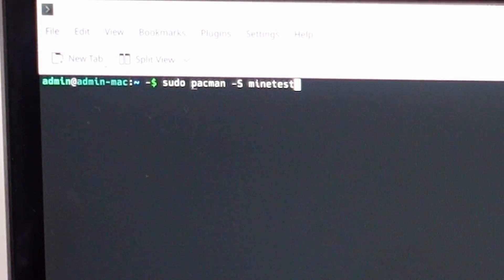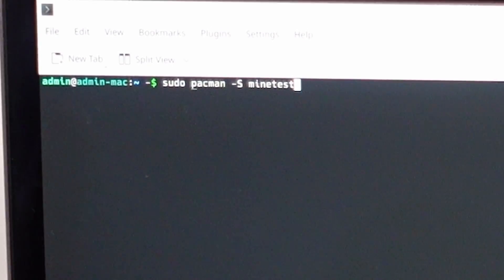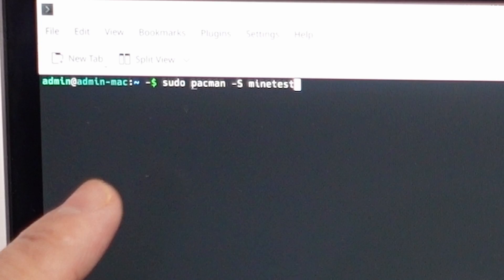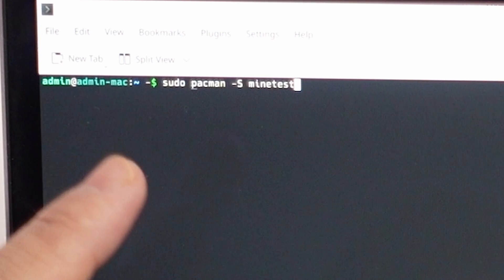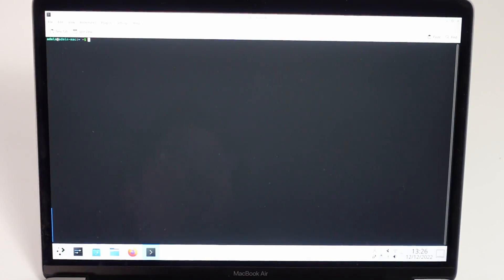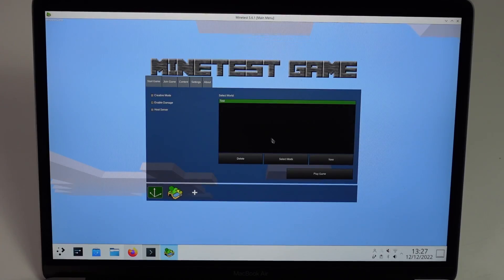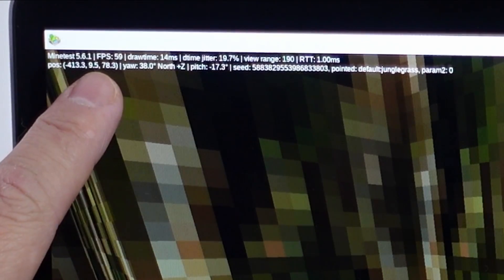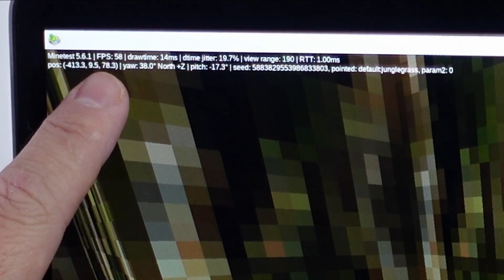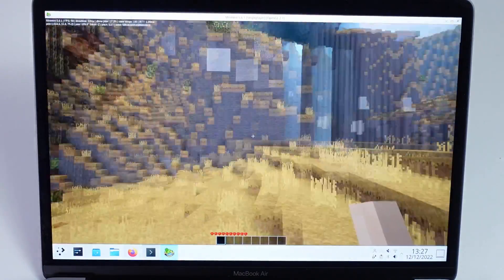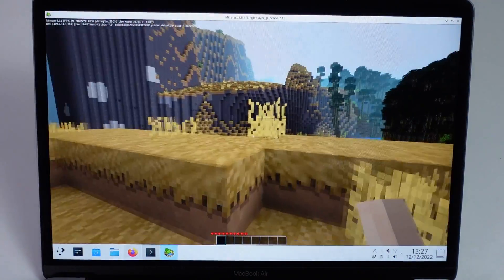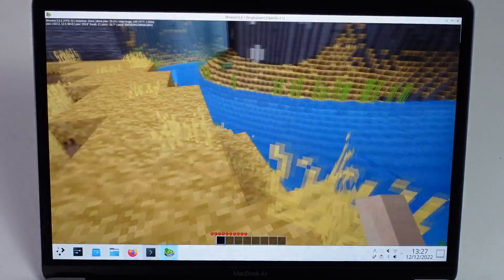Here we're going to download and install the Minecraft clone called Minetest. Just use the command sudo pacman dash capital S, Minetest. Once that's installed, we can go ahead and launch it using the command Minetest. Here we can create a world. If you see here, we're getting a frame rate of 60 FPS and it's a very smooth and playable game, which is very similar to Minecraft.